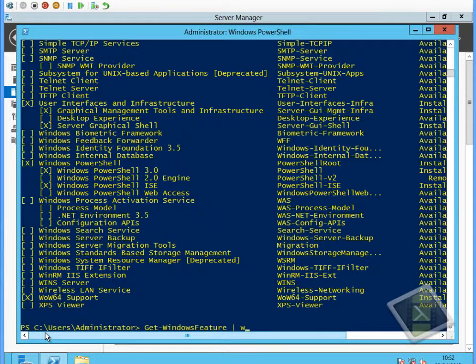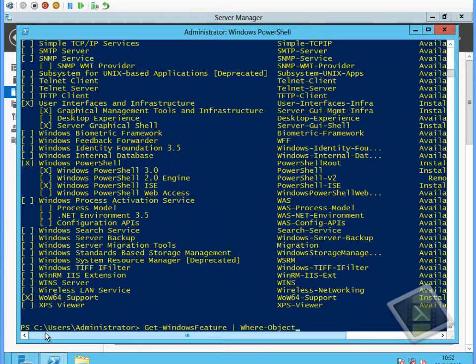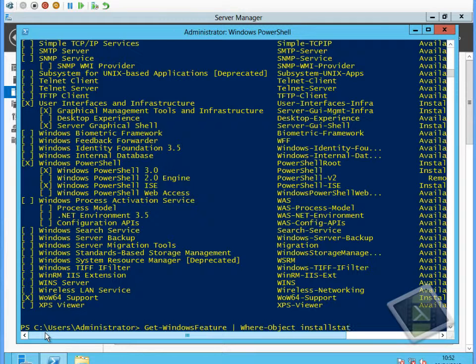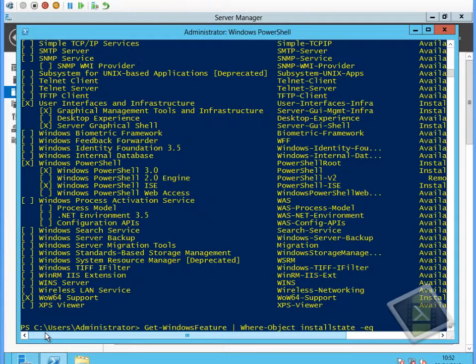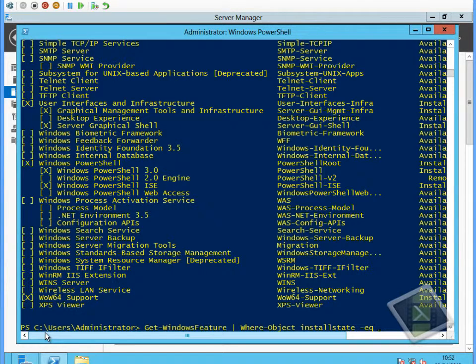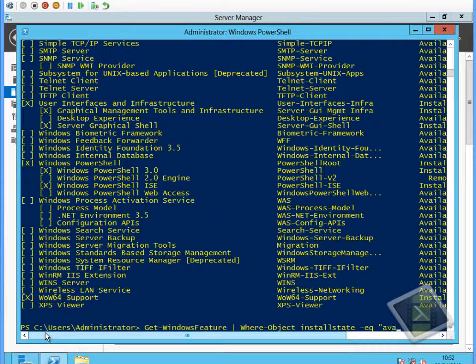What we're going to do is use this list to remove the source files for all the available features because we don't need those source files in this instance. I'm piping the Get-WindowsFeature command into the Where-Object command, and I'm telling it that I want to look at where the install state equals available.